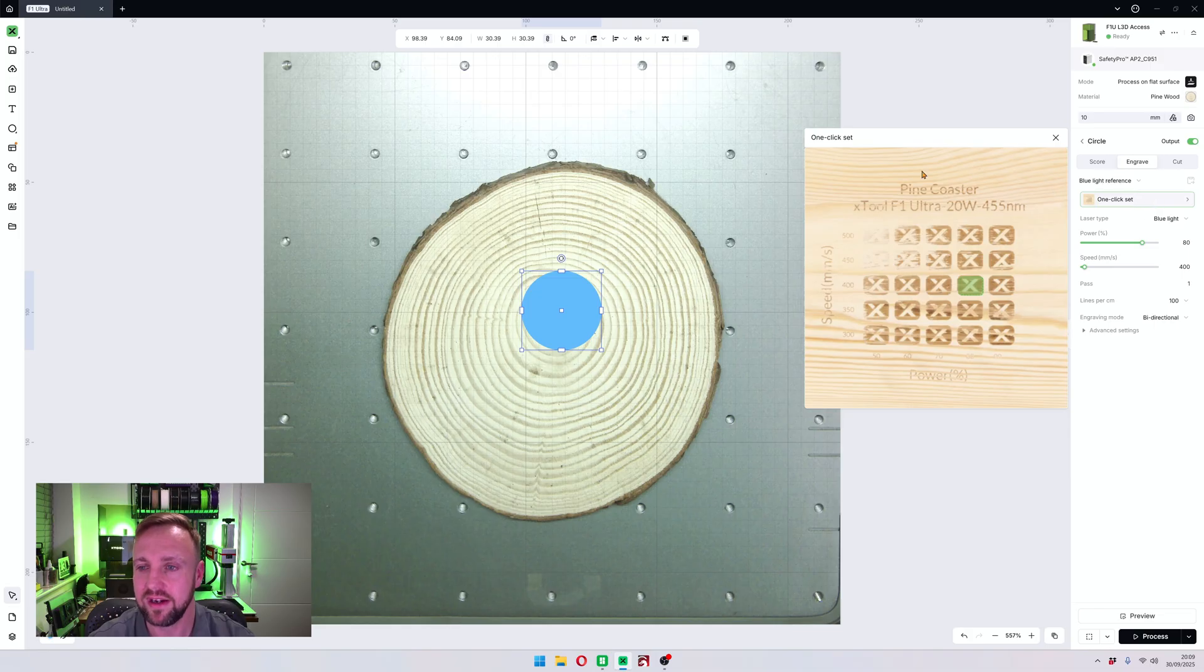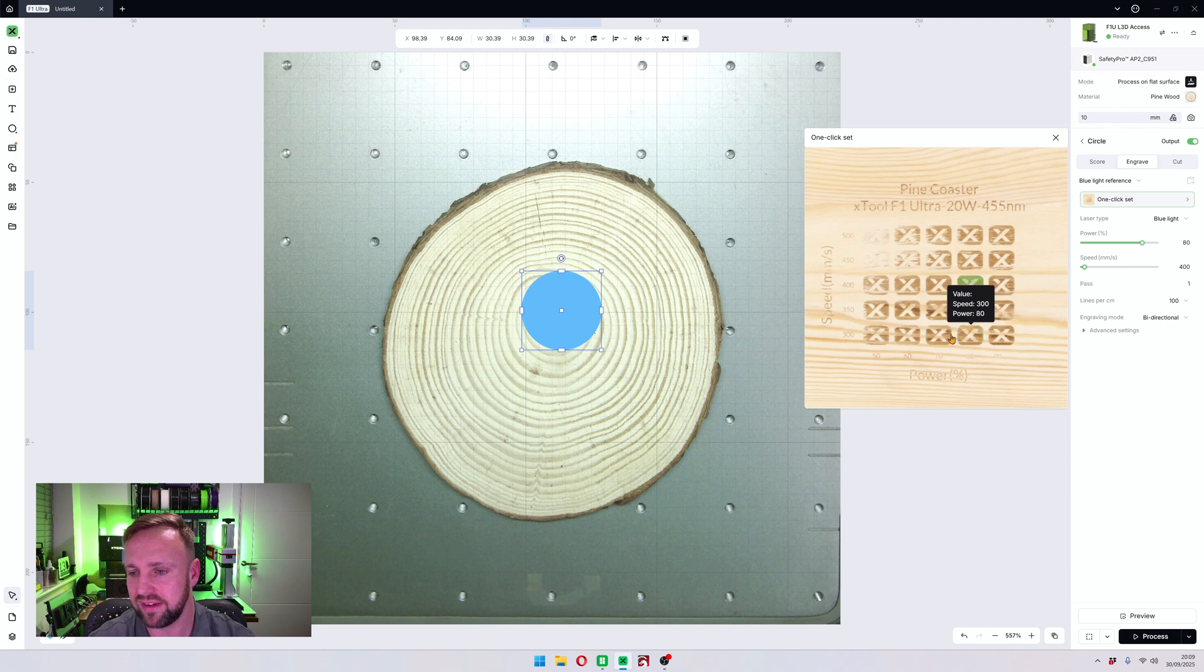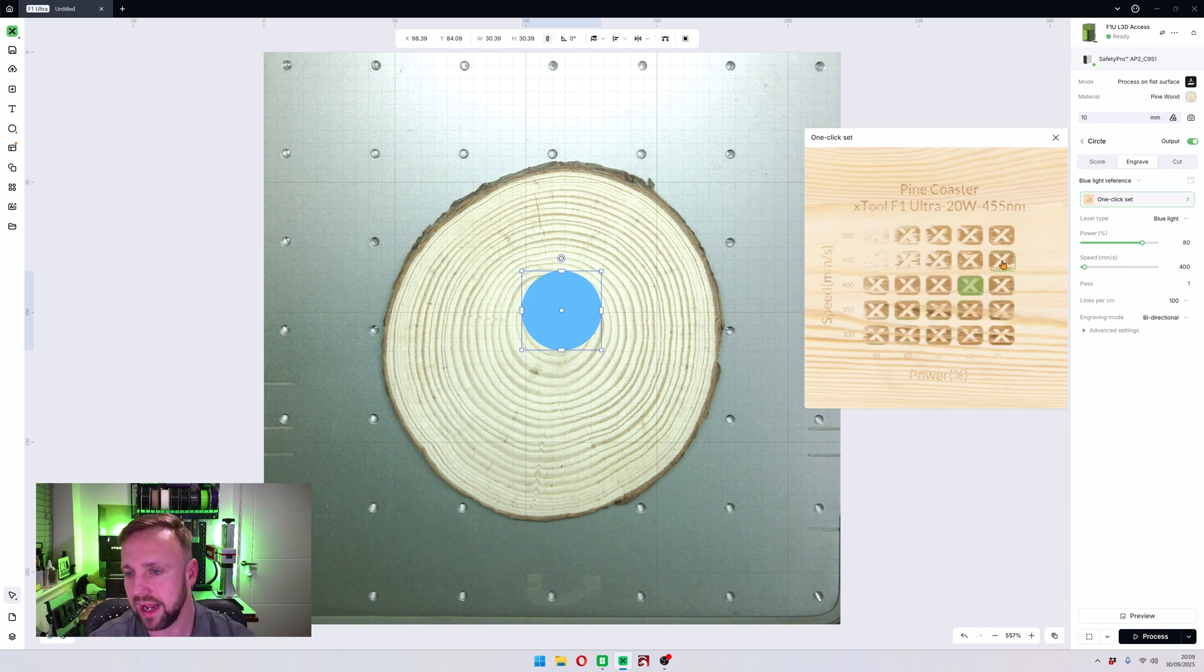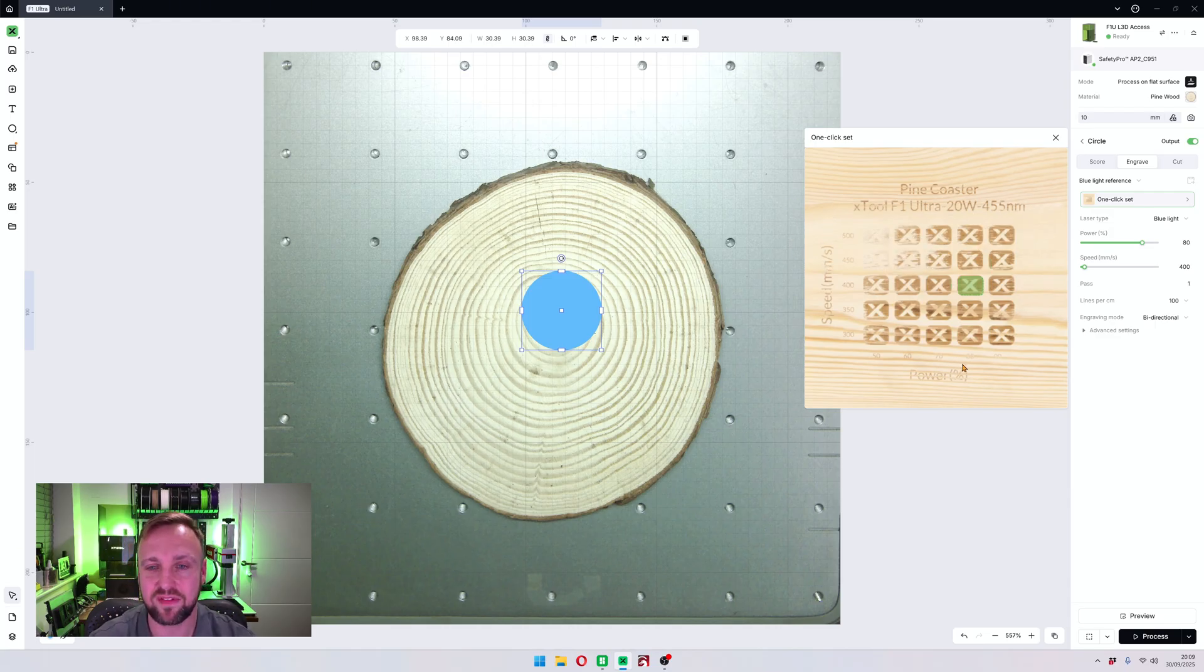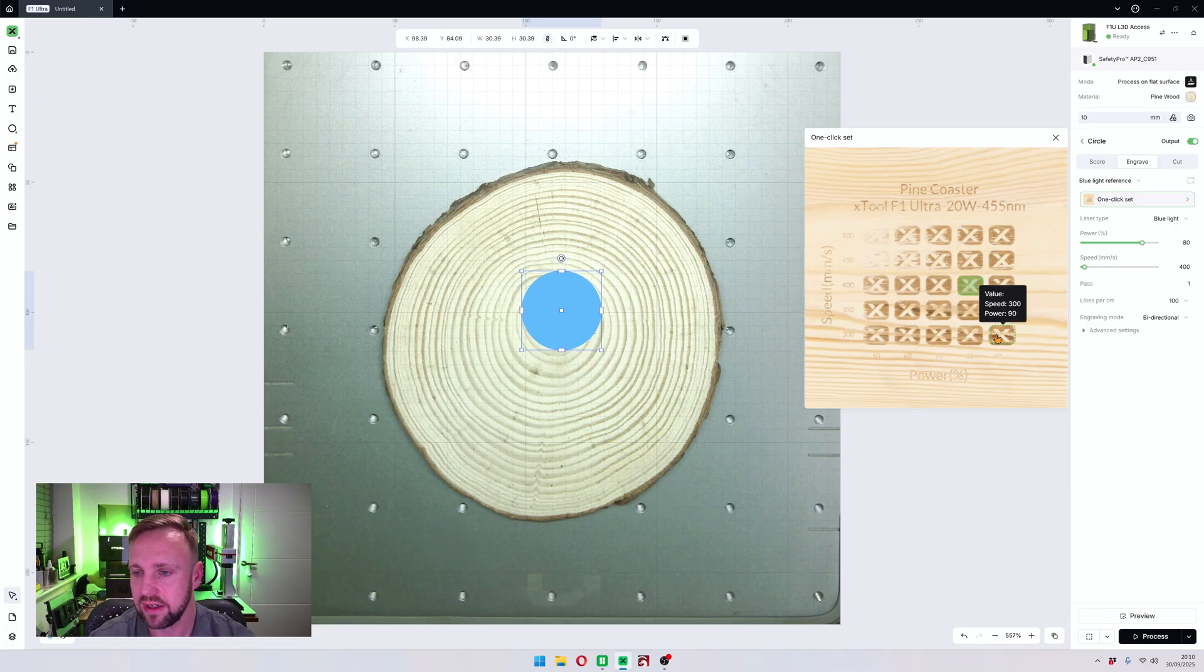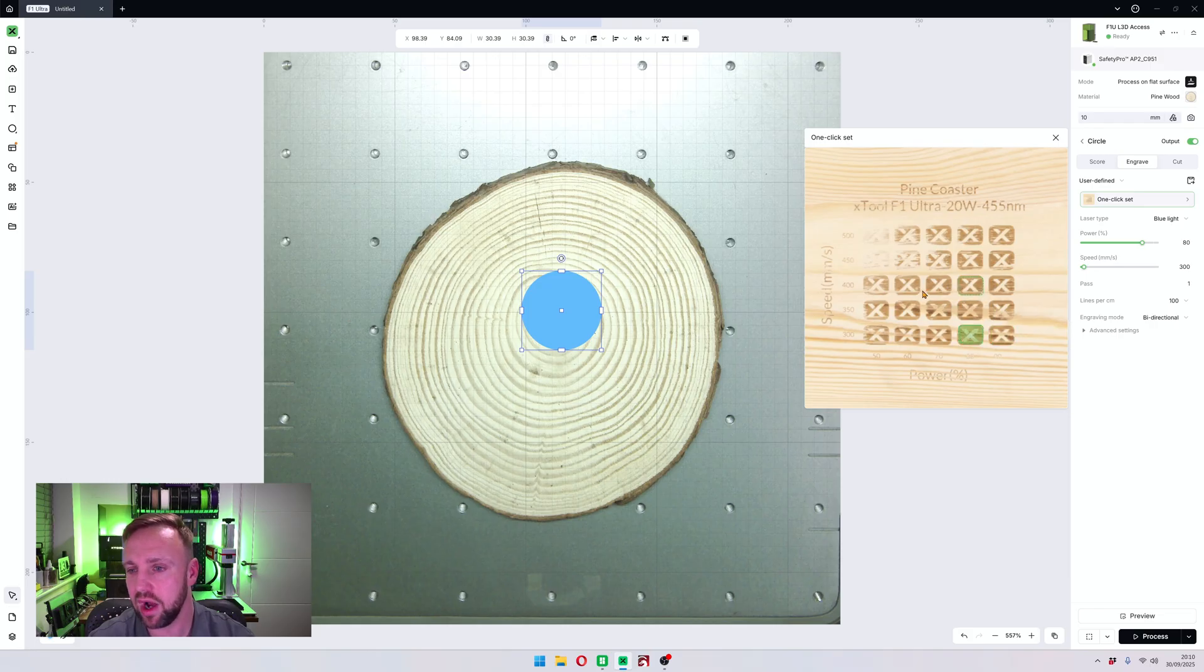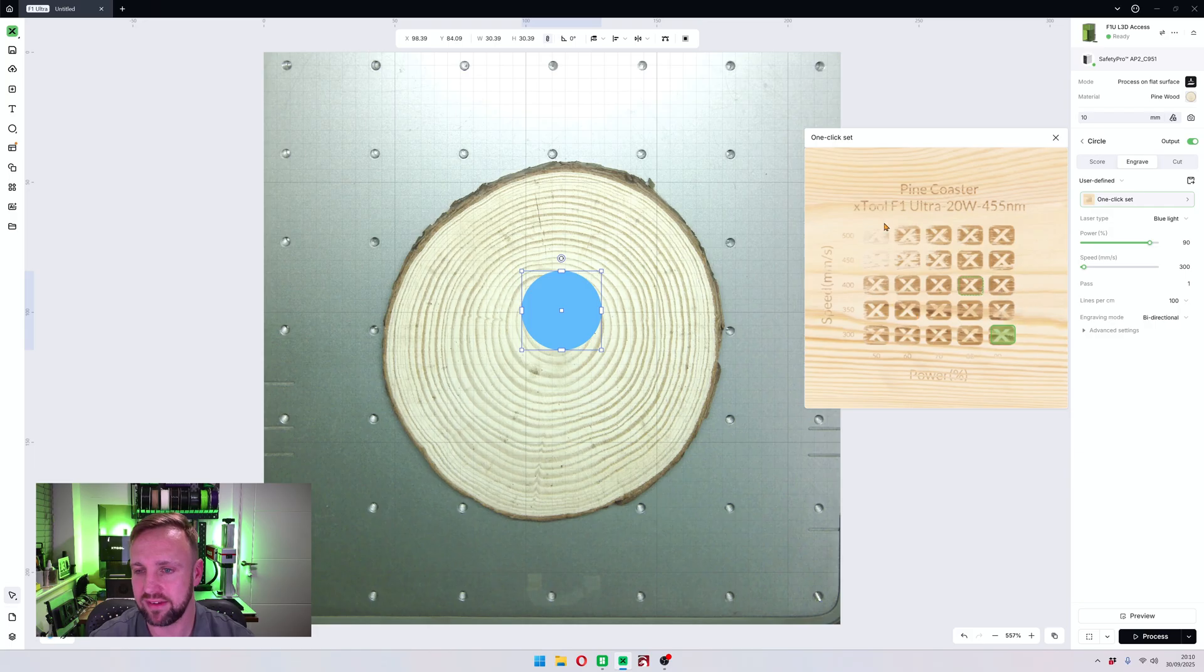And if we click on that, you are now going to get an interactive window pop up. As you can see, if you hover over the different sections there's a green outline and it shows you the values. So this is basically a material test. They've done their own material test and they've uploaded the results and they've allowed you to quickly set it.